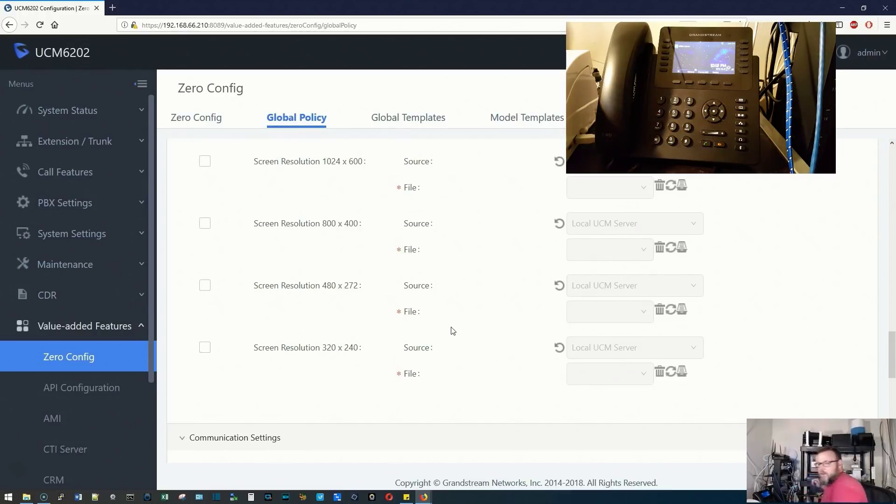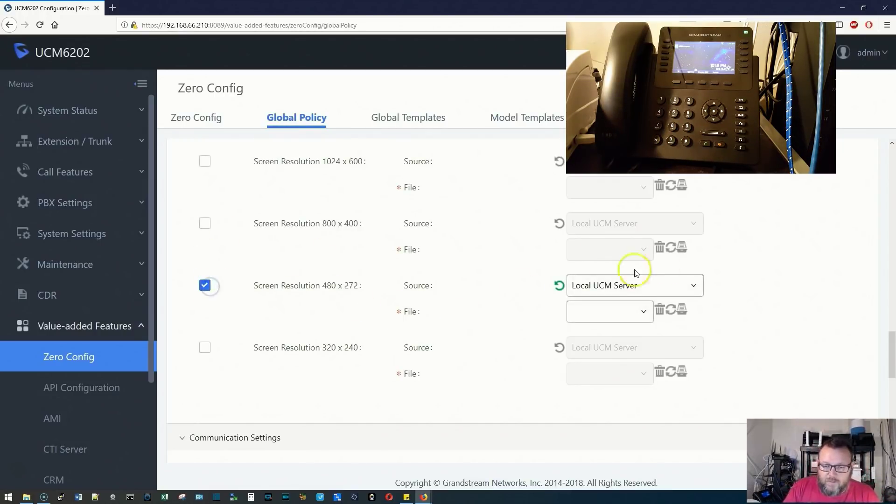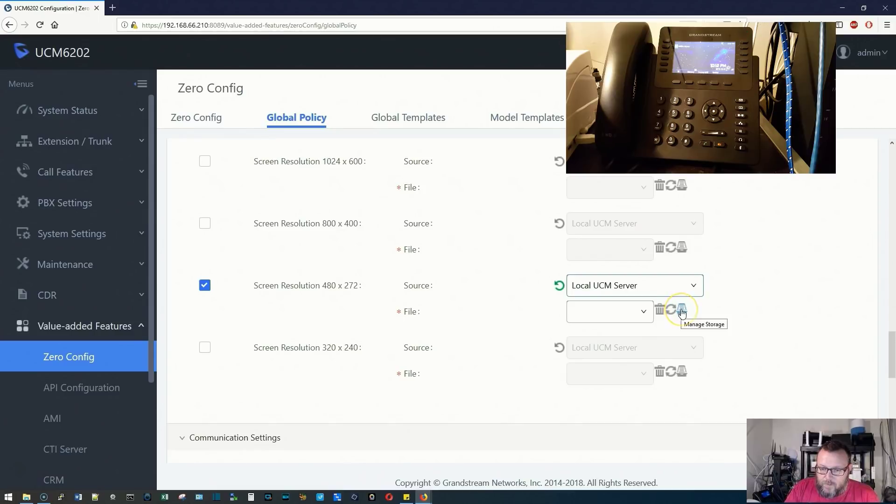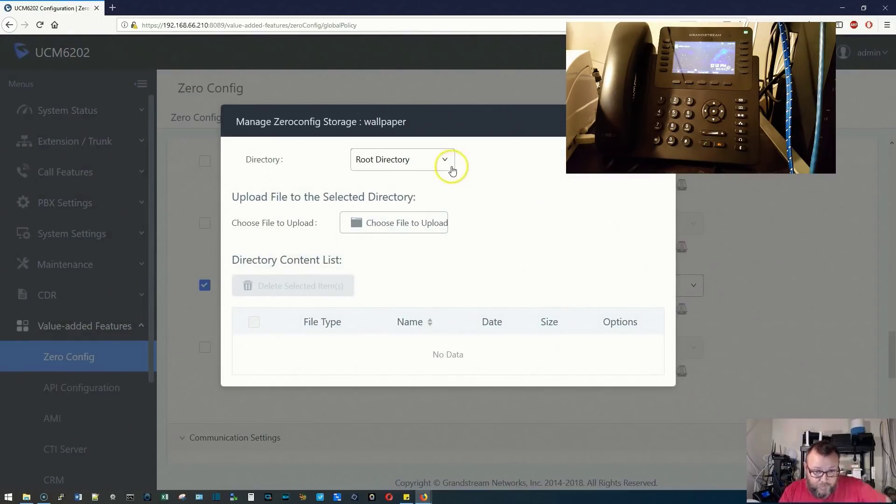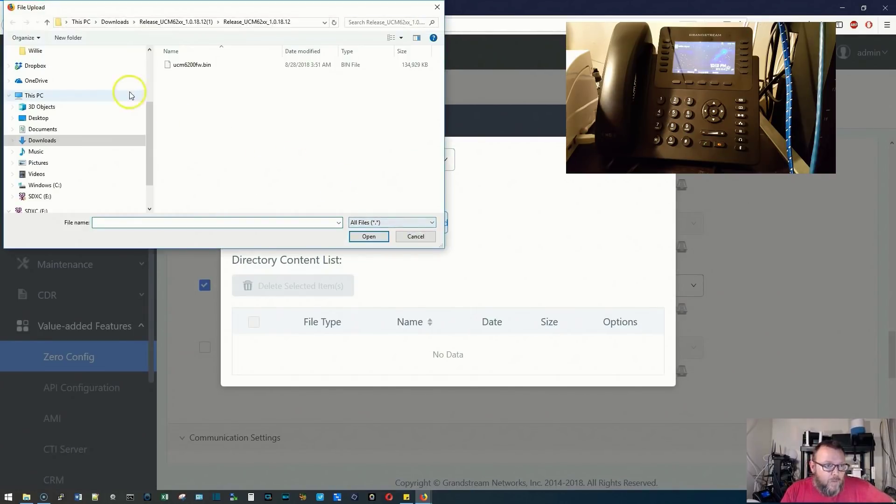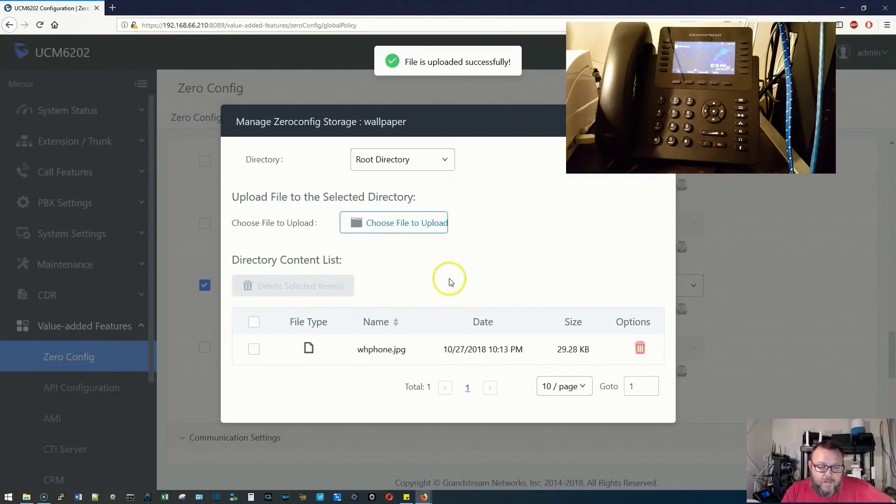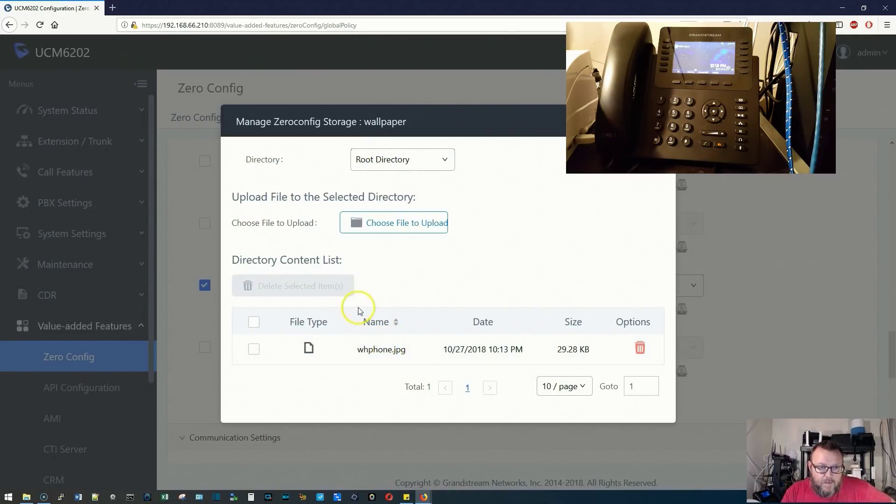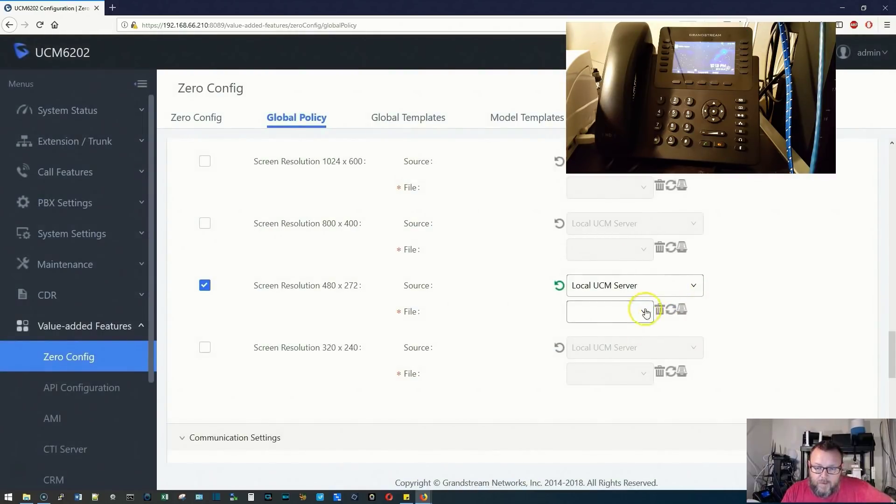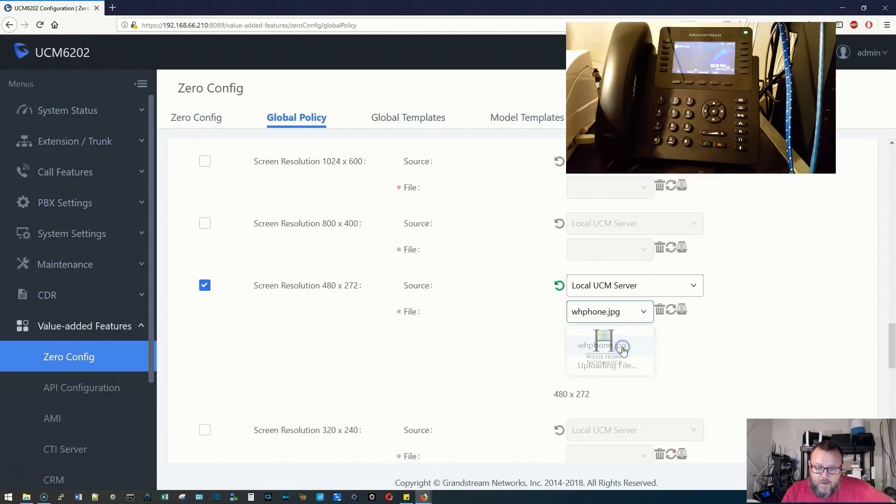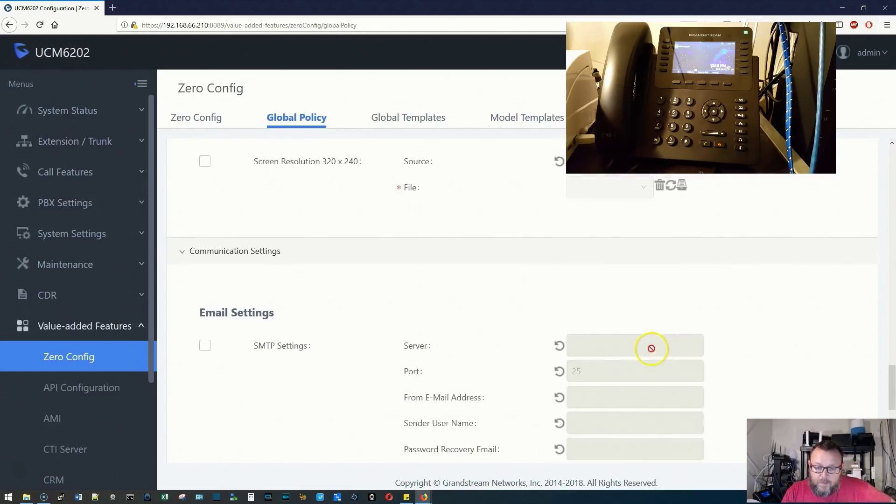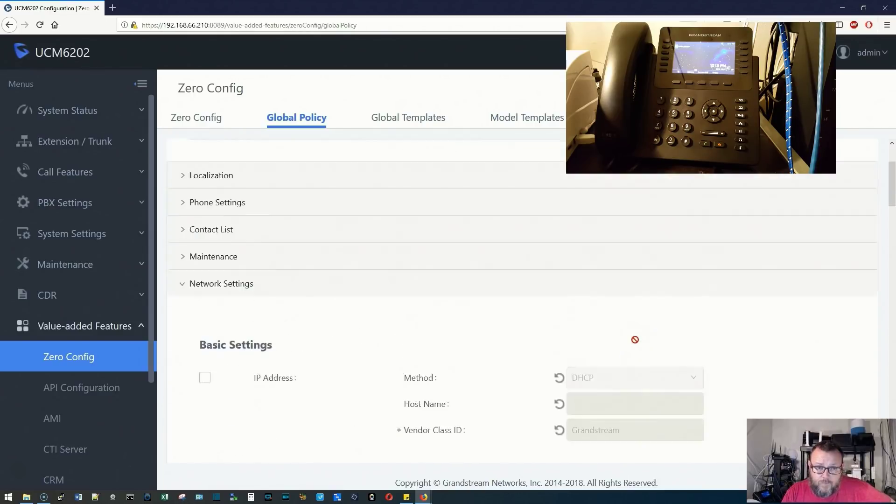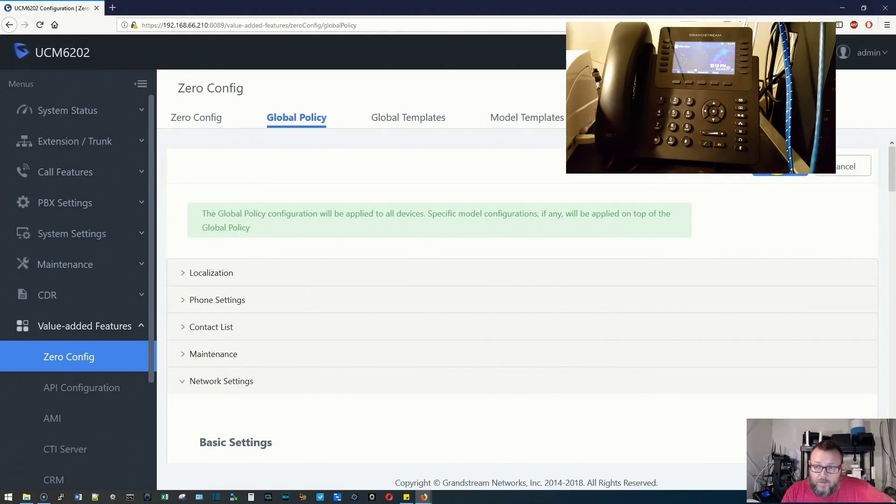We're going to select our screen resolution. We're going to do local UCM server. We are going to do managed storage. We're going to choose the root directory and choose our file to upload. We select our file and get it uploaded. We did successfully get this uploaded. We're going to come back over here and select WH phone. You can see a little bit of a preview, and we're going to scroll up and click save.